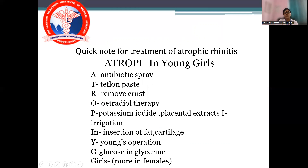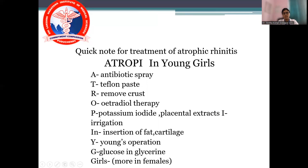A quick note for treatment: remember the mnemonic 'Atrophy in Young Girls' — A for antibiotic spray, T for Teflon paste, R for remove crust, O for estradiol therapy, T for potassium iodide, placental extracts and irrigation, I for insertion of fat and cartilage, Y for Young's operation, G for glucose and glycerin, and Girls — more common in females. Atrophic rhinitis is common in young girls, meaning before puberty and after menopause. This is one of the frequently asked questions in theory papers and viva. This session concludes here — thank you.